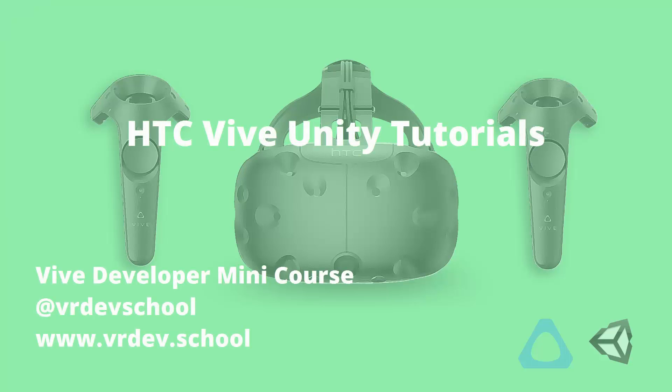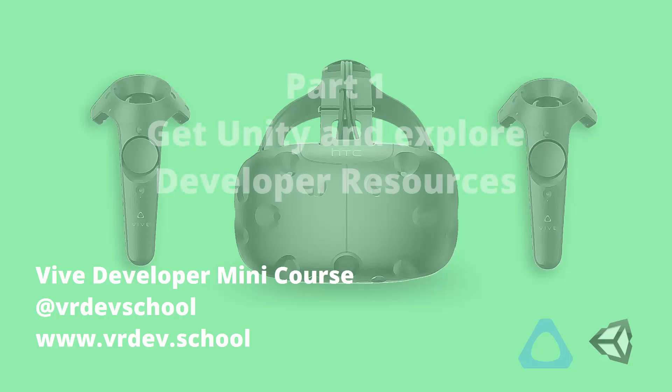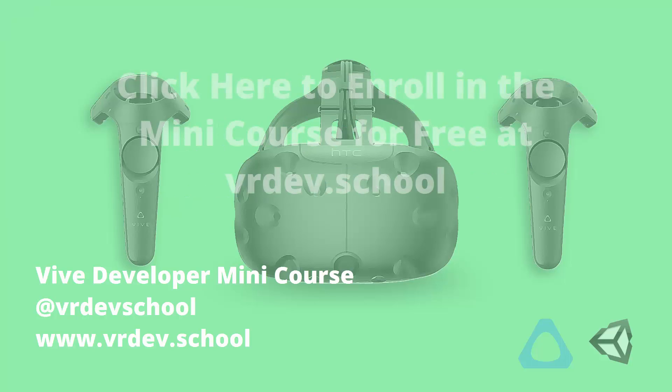This video is the first lesson of a mini course on virtual reality game development with the HTC Vive, Unity and SteamVR. In this video I'll show you how to get set up for Vive development. If you want to take the full course, click on the link below and enroll in the free Vive developer mini course at VR Dev School.